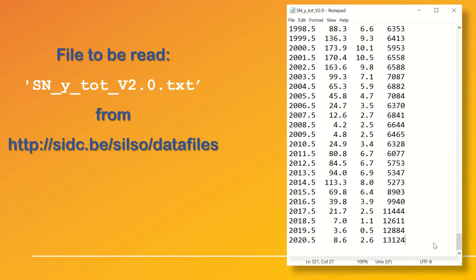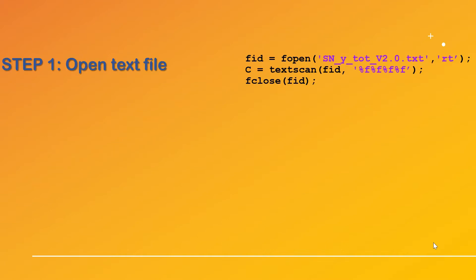Now let's see the MATLAB code that we need to use. In the first step we open the text file with the fopen command. We give the filename and the rt parameters which stands for read and text respectively.